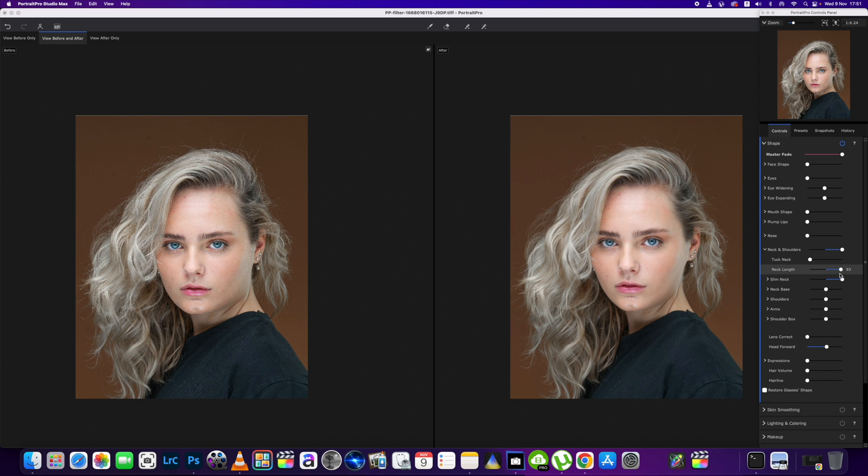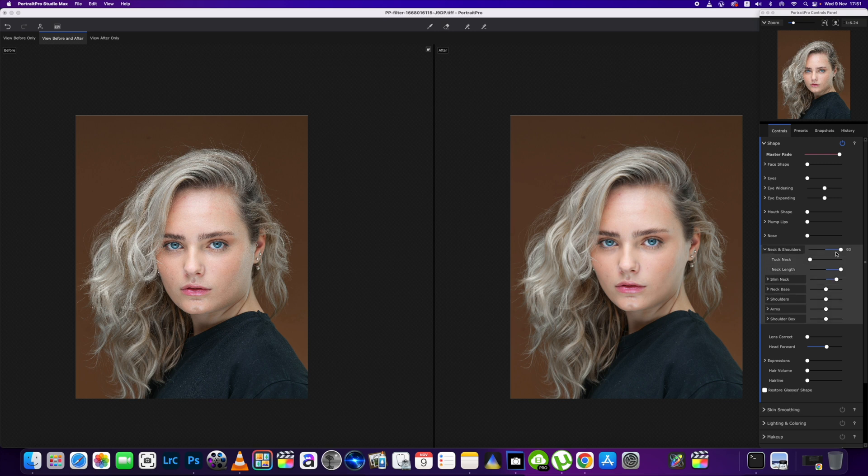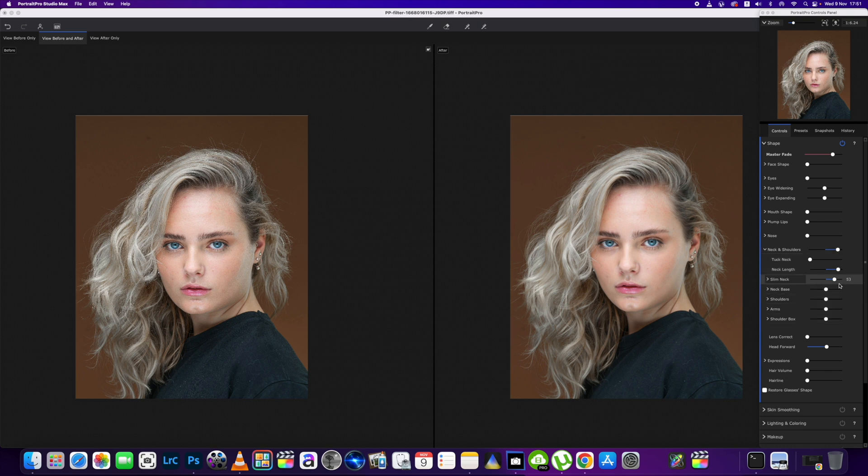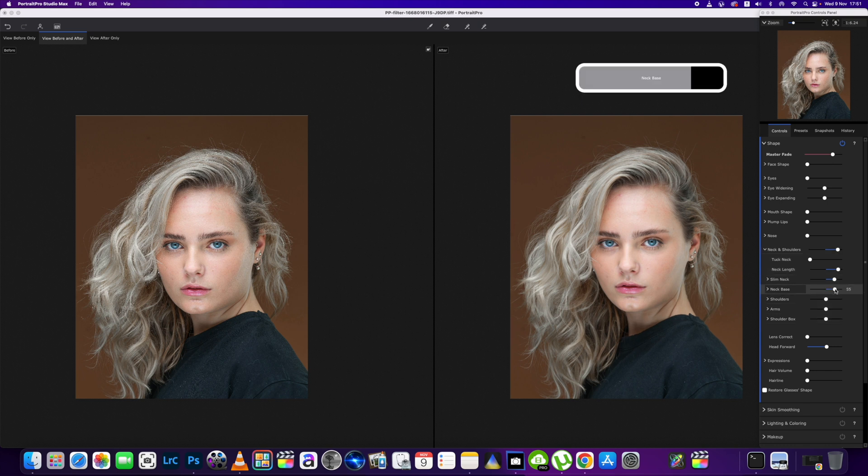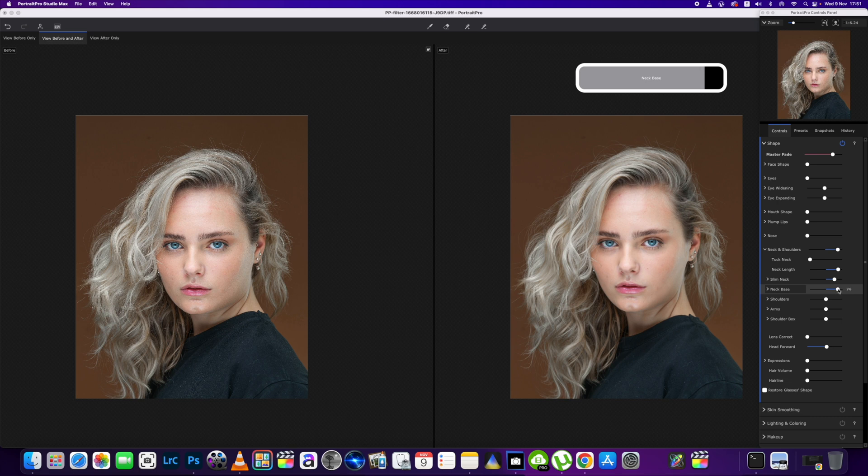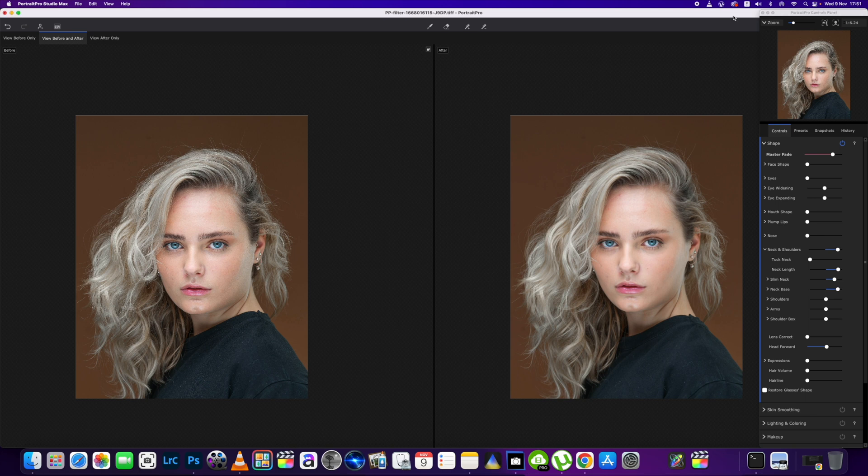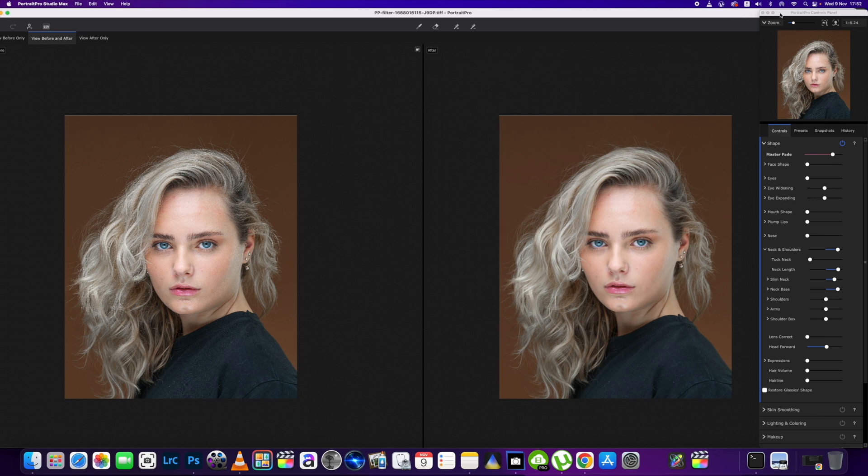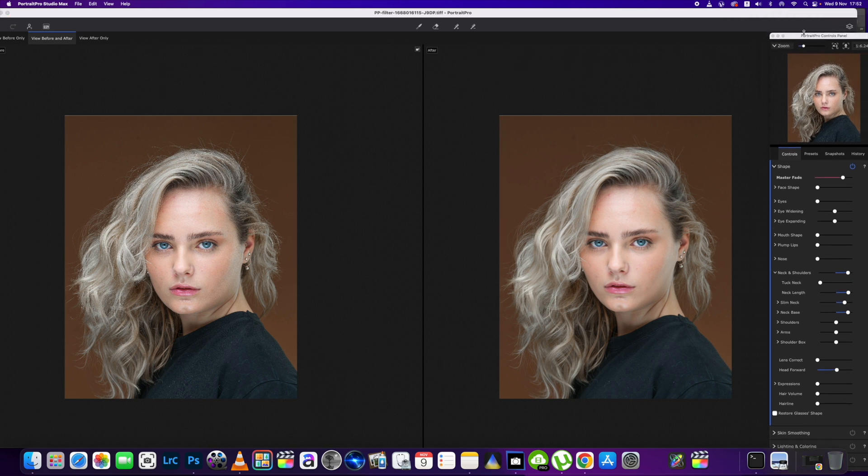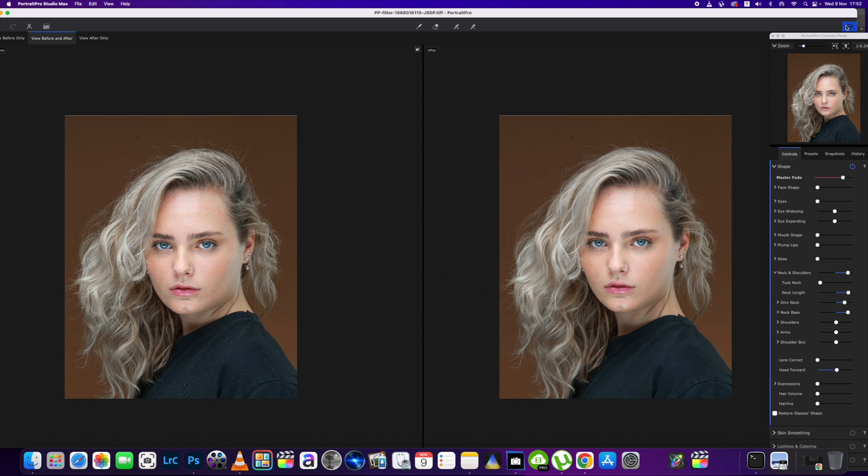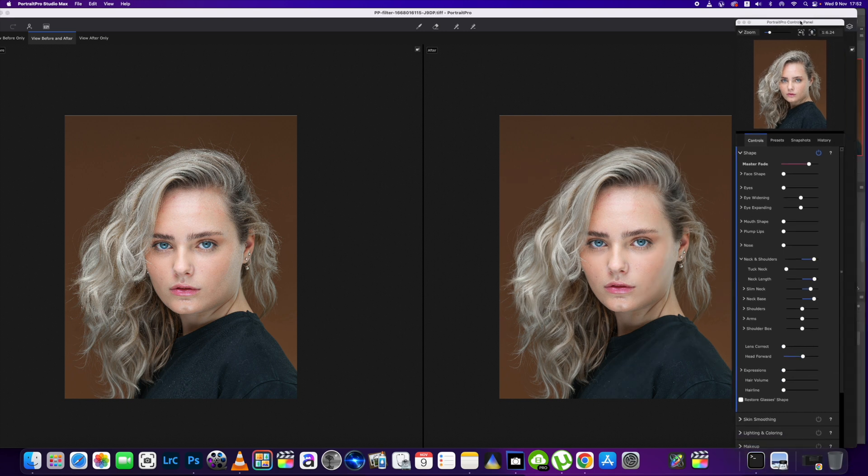Everybody likes a taller neck. Slim it just a little bit. We'll adjust the neck and shoulders, the neck base—we'll bring that down a bit as well. We just want to make that neck just a little bit longer. So before and after, you can see what I'm doing so far.